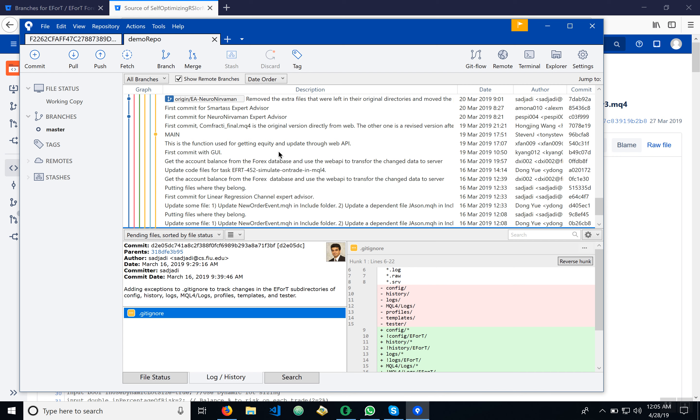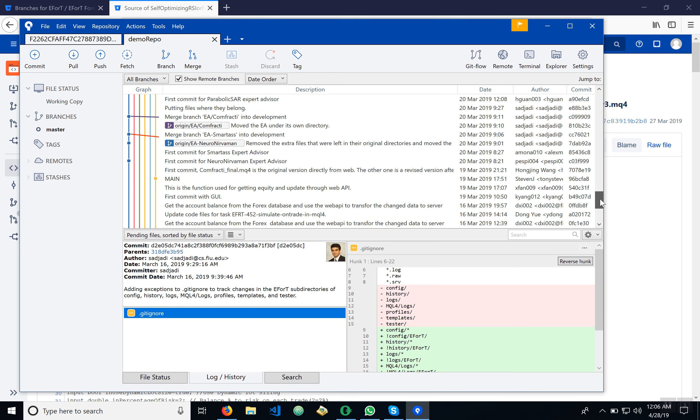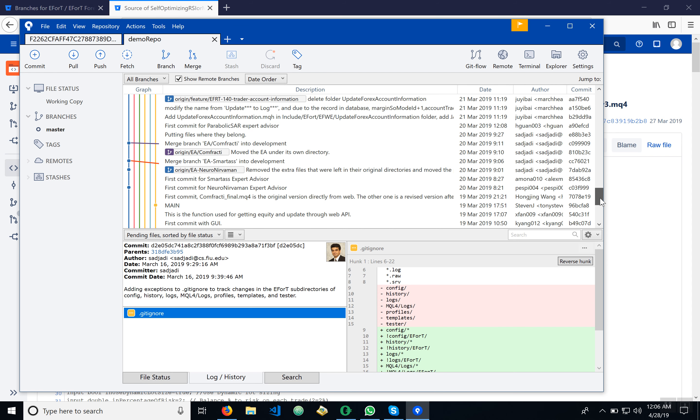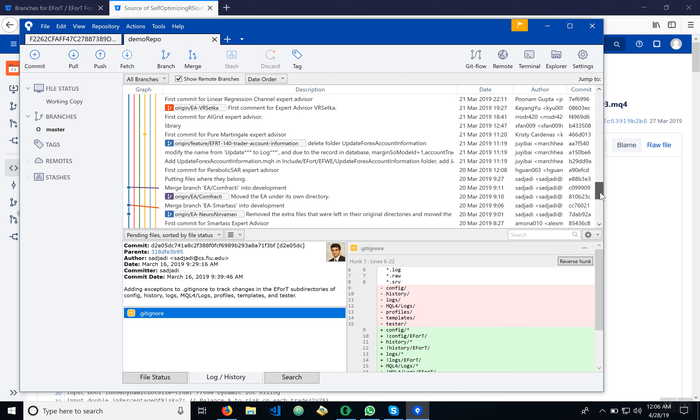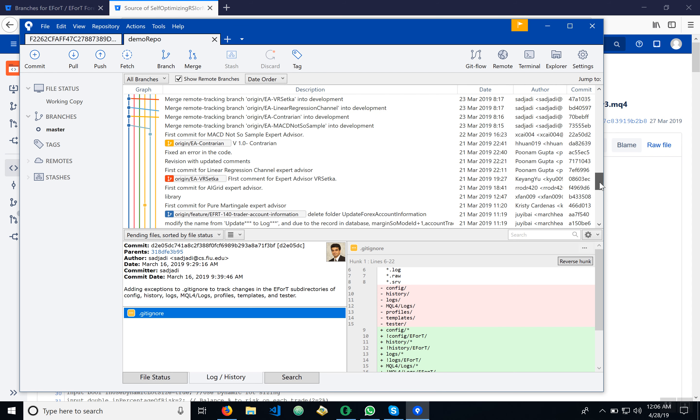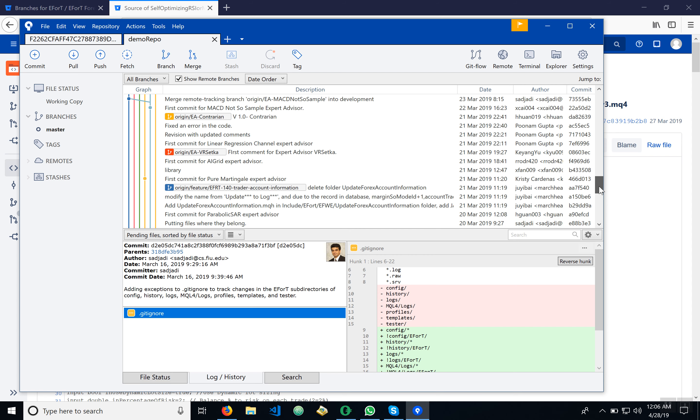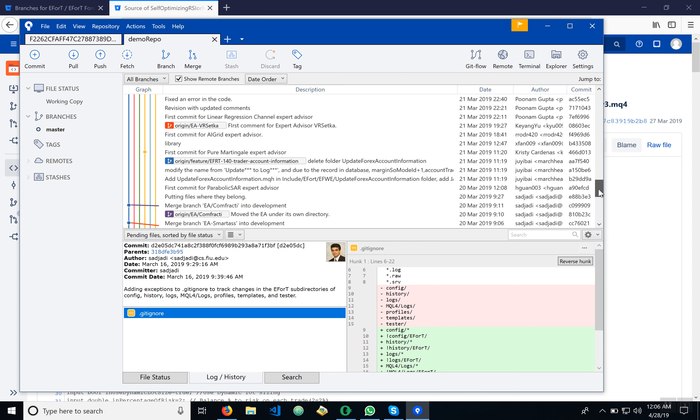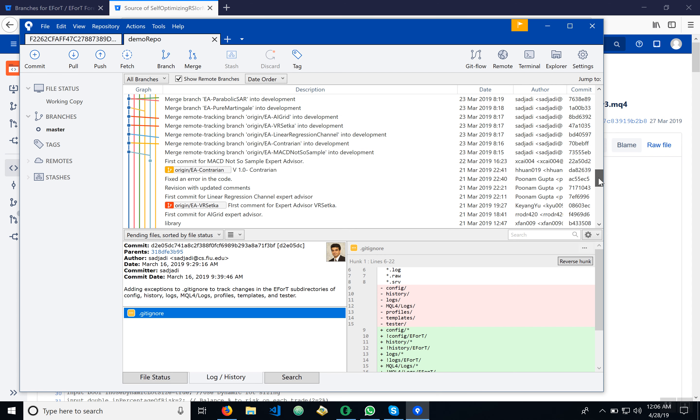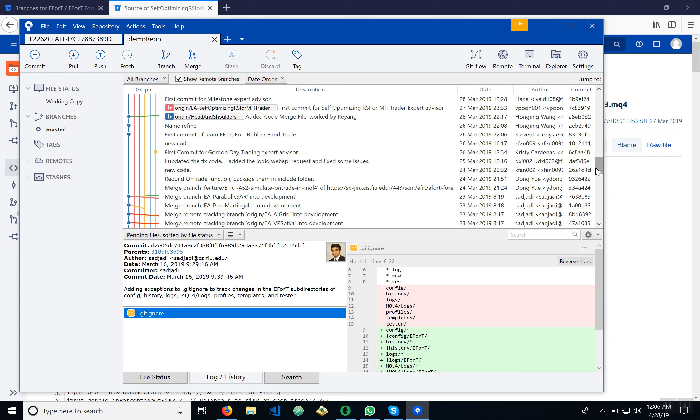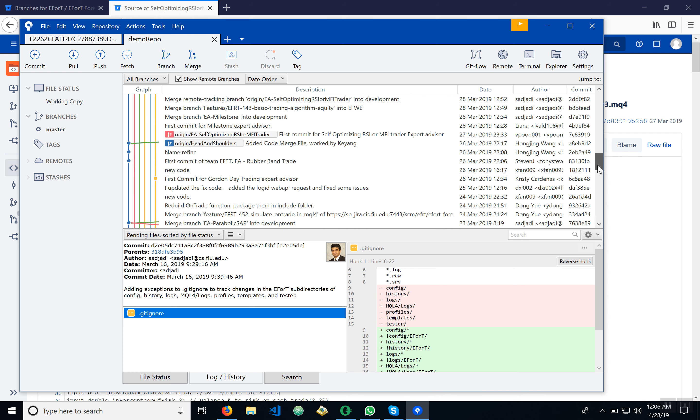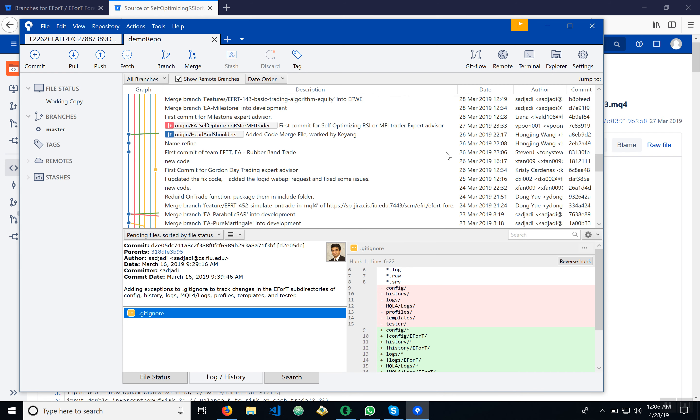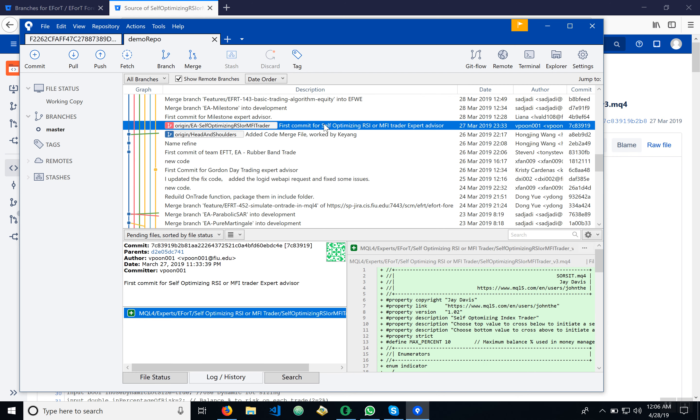We can see all the current branches in the Bitbucket here. So what we have to do is go ahead and find the one we're working with, which would be the self-optimizing EA advisor trainer. Here it is.